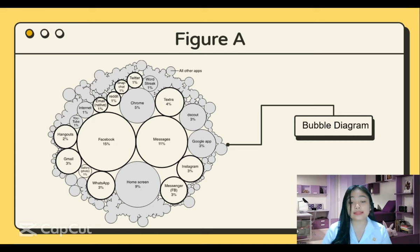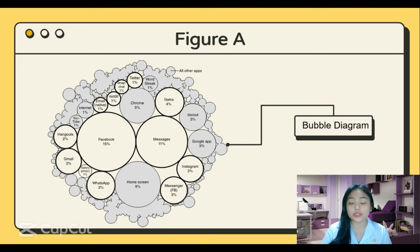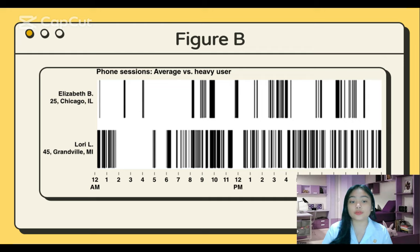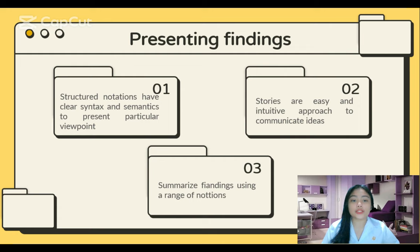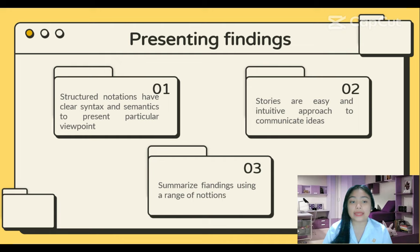In this figure, results representation style used in a cows' report about smartphone use is shown. In figure A, we can see a bubble diagram in which the size of the circle represents the number of uses, and in figure B, a timeline across the day of touches from an average user and a heavy user. Presenting findings: structured notations have clear syntax and semantics to present a particular viewpoint. Advantages include that the meaning of different symbols is well-defined, providing clear guidance on what to look for in the data, and enforcing precision in expression. Disadvantages include that by highlighting specific elements, it inevitably de-emphasizes or ignores other aspects.